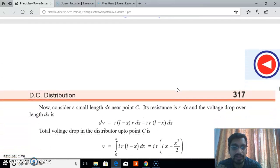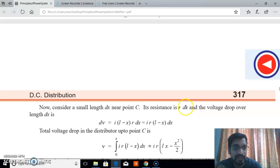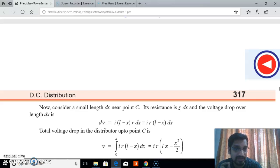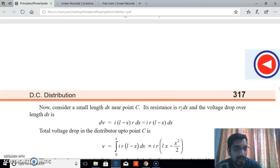The element dx is the small length at point C, and small r is the resistance per meter. Therefore, the resistance along the length dx equals r·dx.